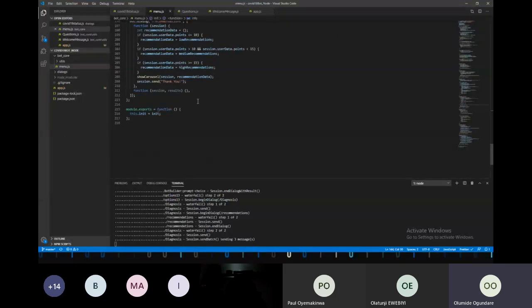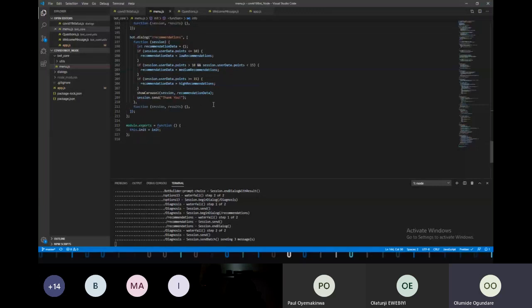That's basically how we were able to work on this project with the Bot Framework.